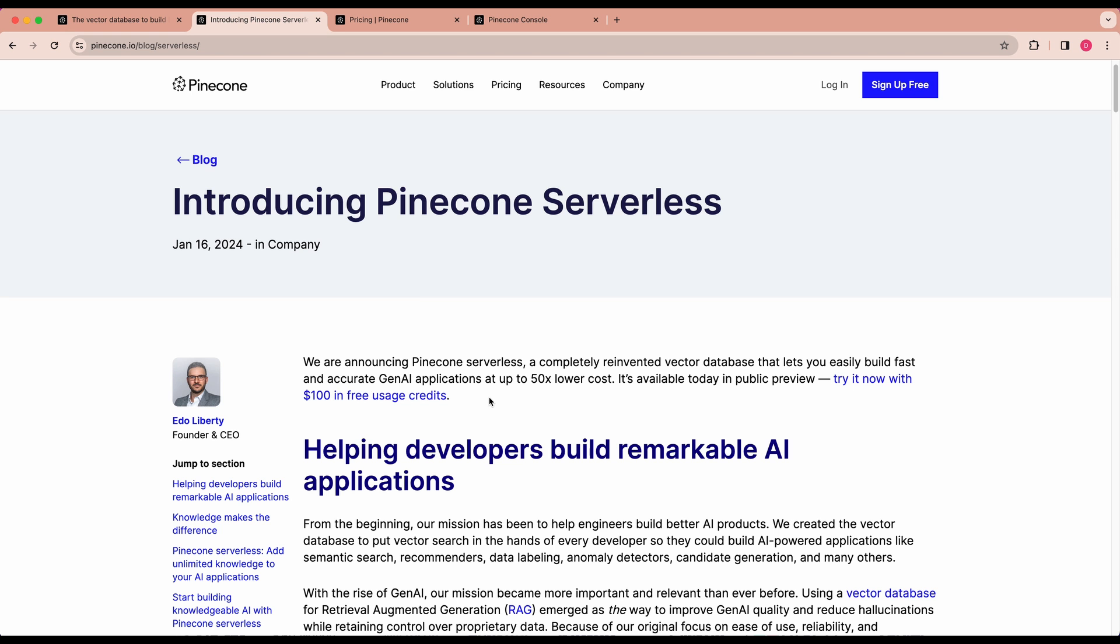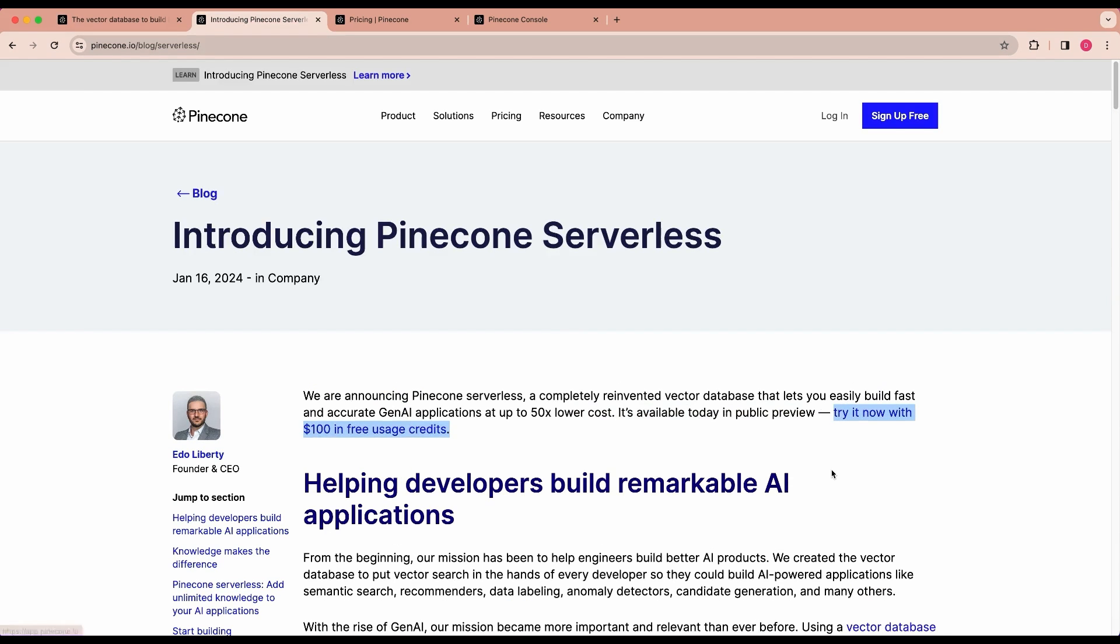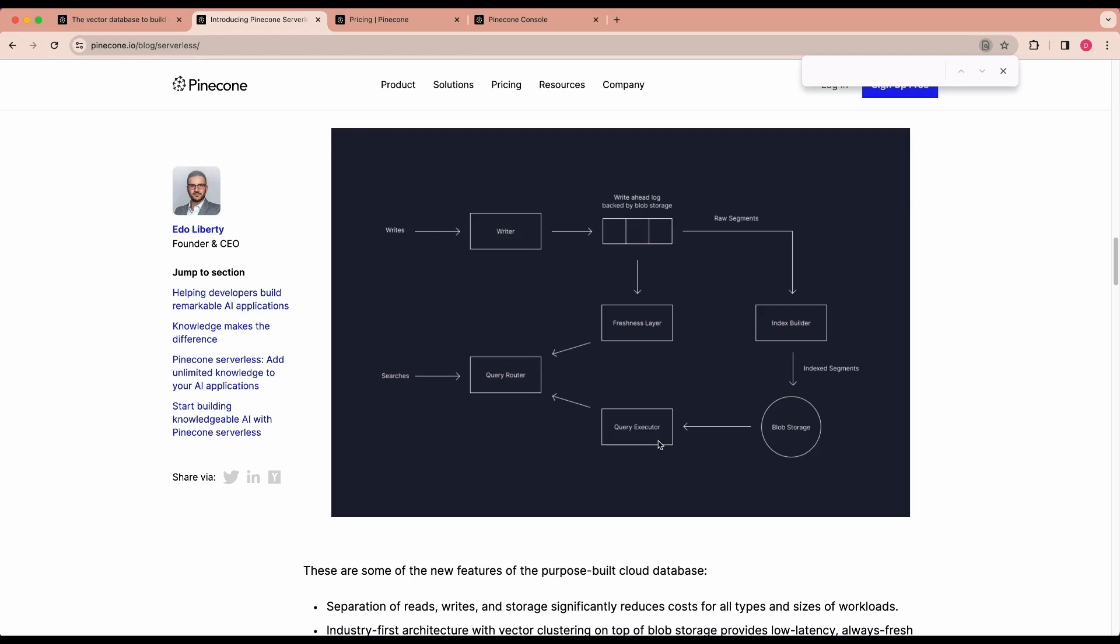Pinecone Serverless is a new development in vector databases, offering the potential for up to 50x cost reductions. It is currently in public preview and you can try it now with $100 in free credits. Some distinct features include the separation of reads, writes, and storage aiming to reduce costs for various workloads. There's also a unique architecture that enables efficient, low-latency vector searches across extensive datasets at a lower cost.